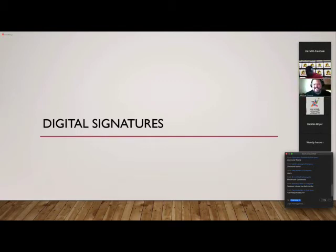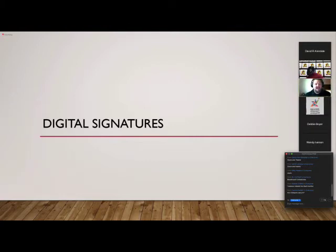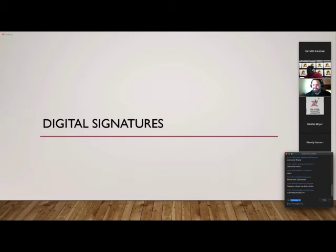Before moving on to digital signatures, let's see if anybody has any questions about hardware, headsets that work better, or any tidbits to share. Feel free to drop that in the chat, and then we can go ahead and talk about that before moving on to digital signatures.